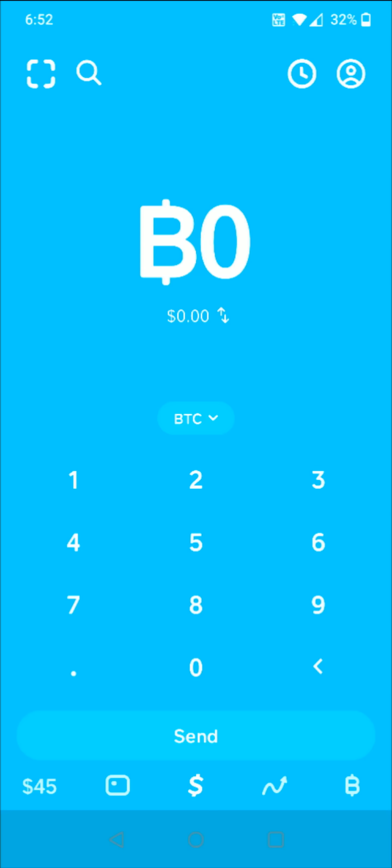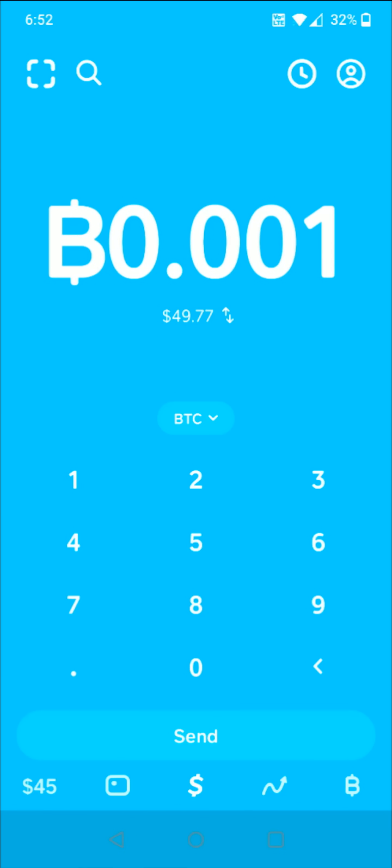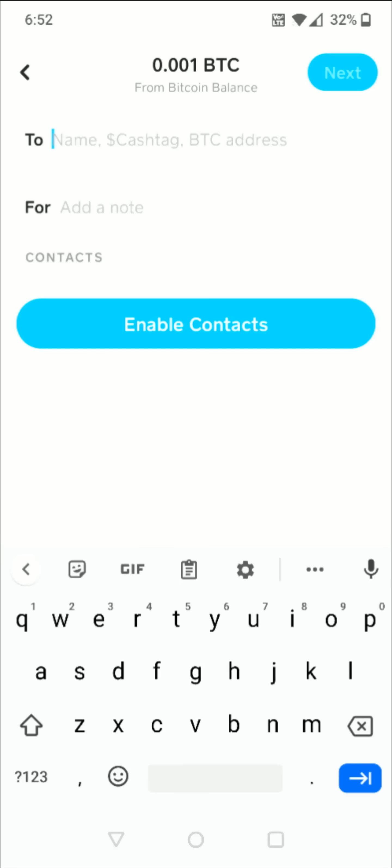And then I need to enter in how much Bitcoin I want to send to the external wallet. So let's say for this example I'm going to do 0.001 Bitcoin, which is equivalent to around $50 US dollars. So then I'm going to go ahead and click the send button at the bottom.